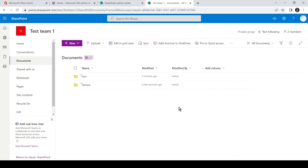So there you go. We were able to successfully create a Team site, enable external sharing on it, share it with an external guest, and sync all the files of the document library to your computer. Do let me know if you have any questions — drop them in the comment section. Have a nice day, bye!